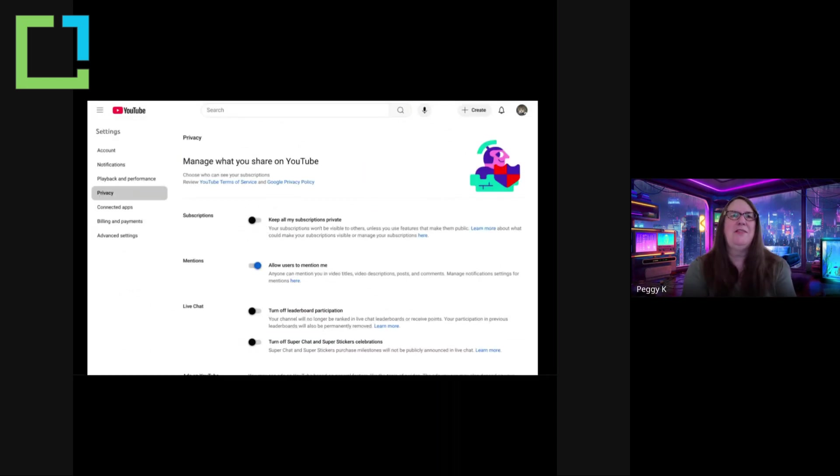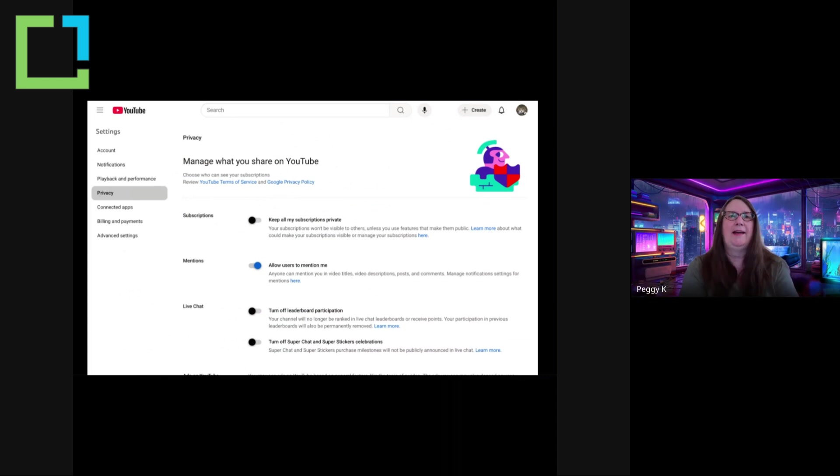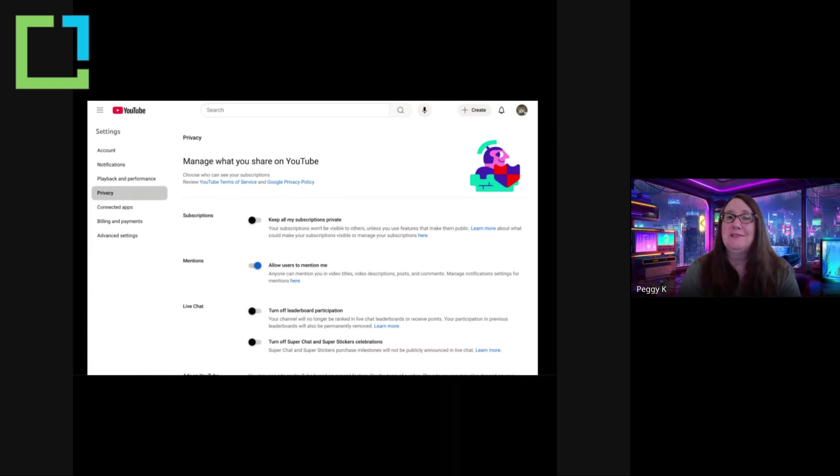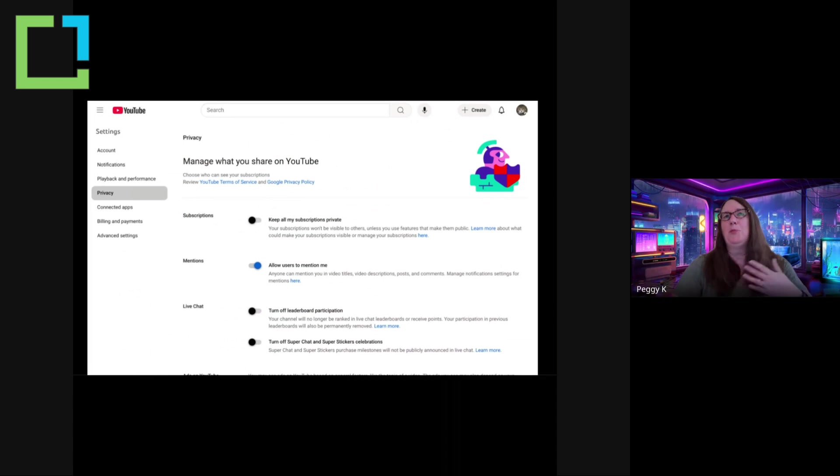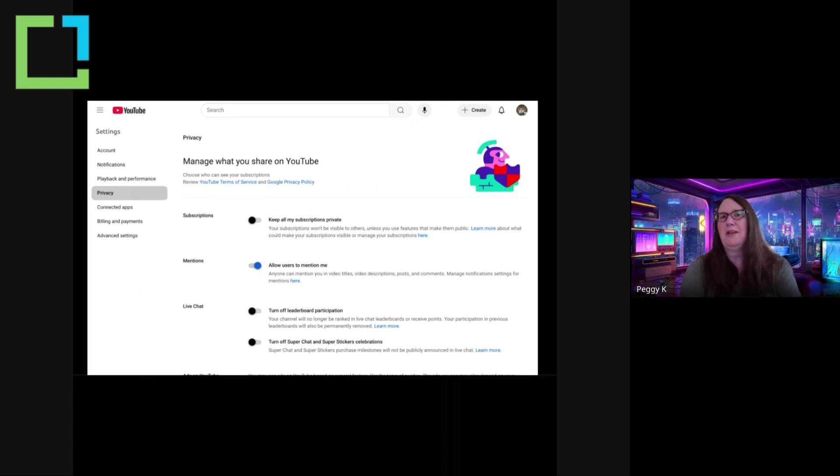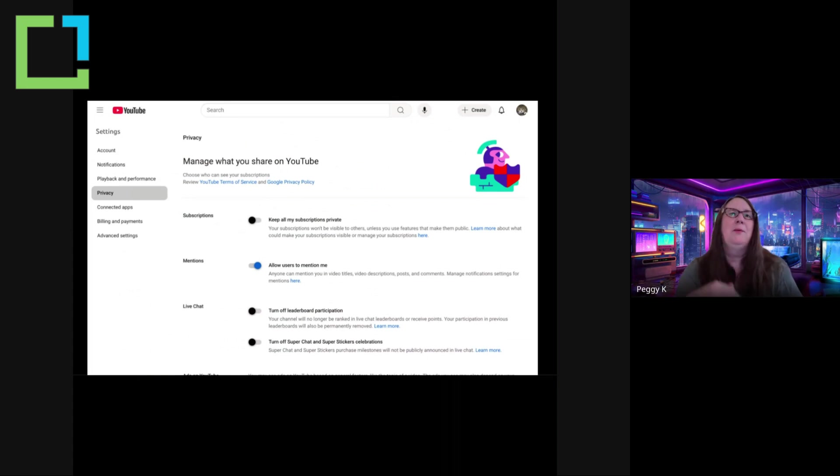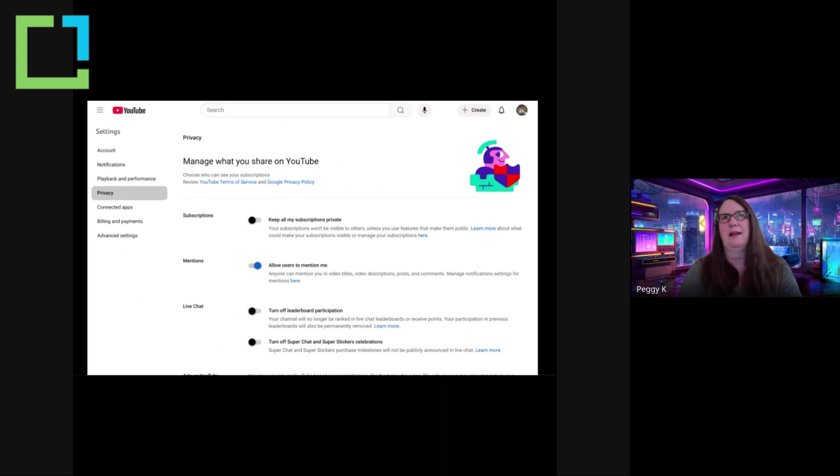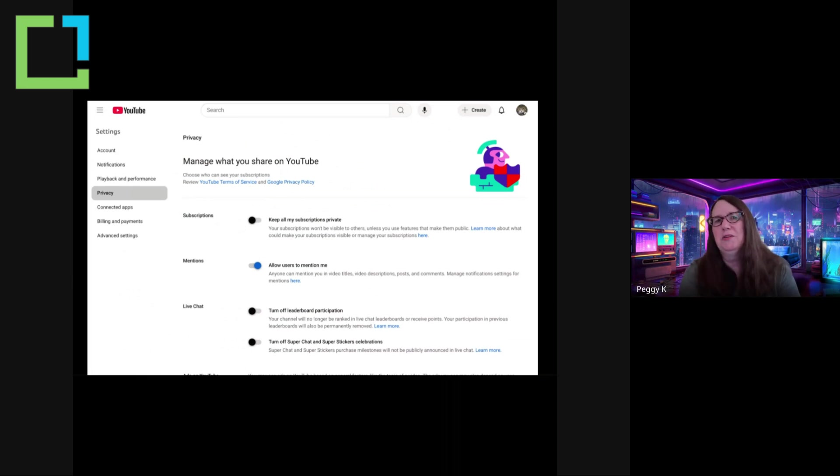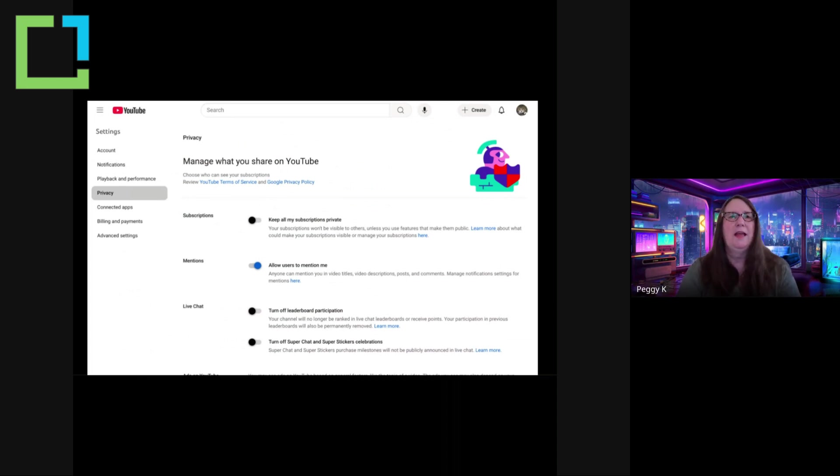Also in those settings, there are privacy settings. And you can choose whether your subscriptions are private. That means if they're private, if you subscribe to someone, that creator is not going to see you in their subscriber list. The numbers are there, but they won't see you specifically. And there are certain places, like in comments, where people might be able to click and see your recent subscriptions, but they won't see that if you have that set to private.